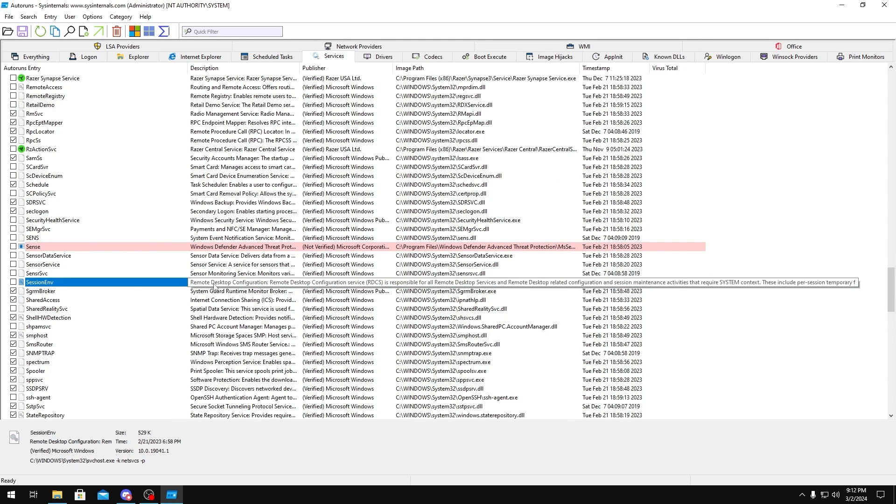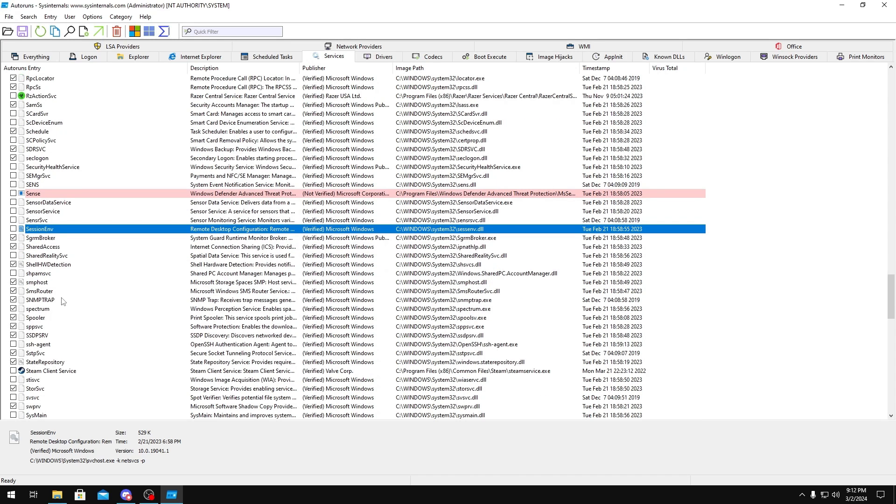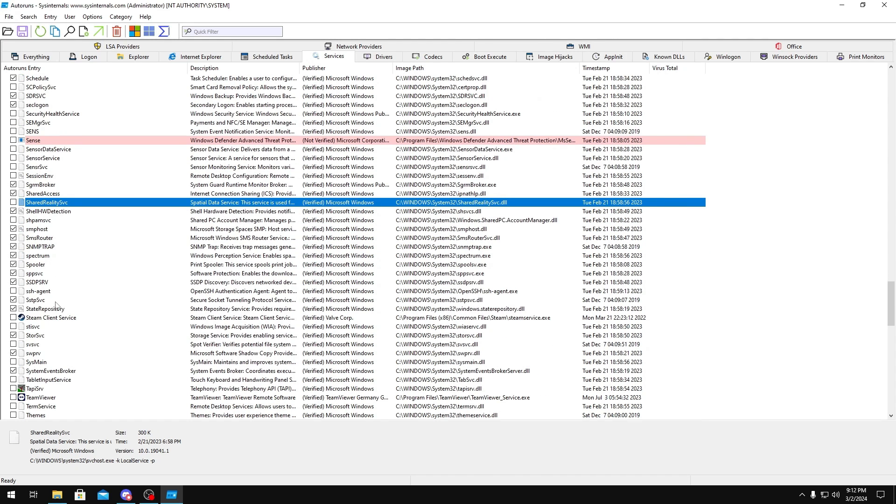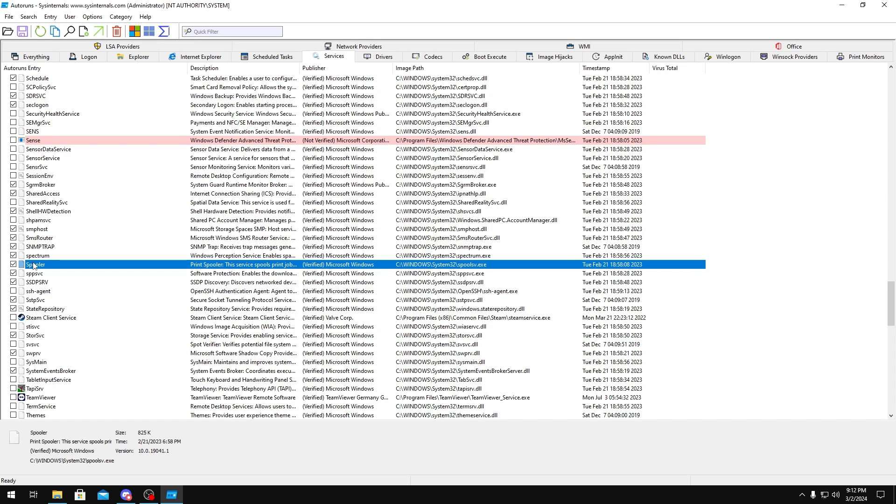Remote Desktop, you could disable this too. Spatial Reality, you could disable. Steam Client, you don't need this running in the background. Spooler, if you don't use a printer, you could disable this too.